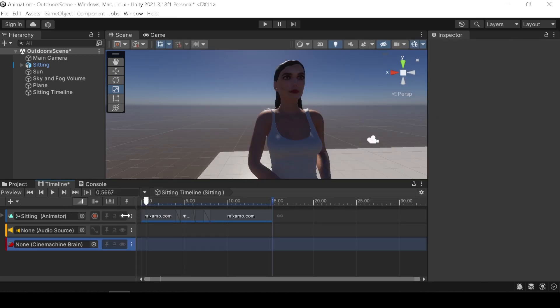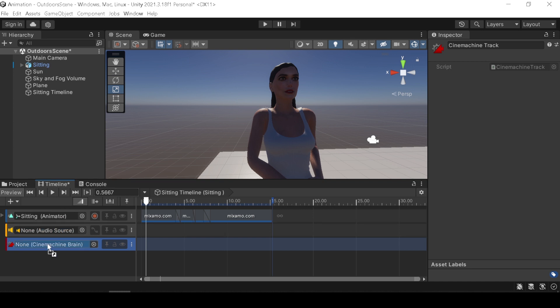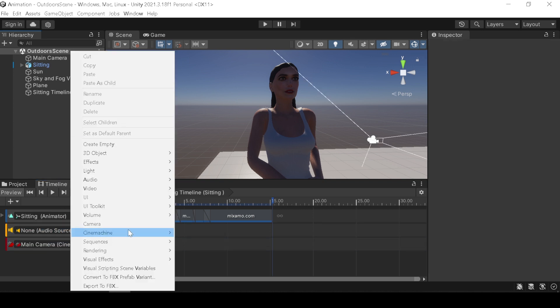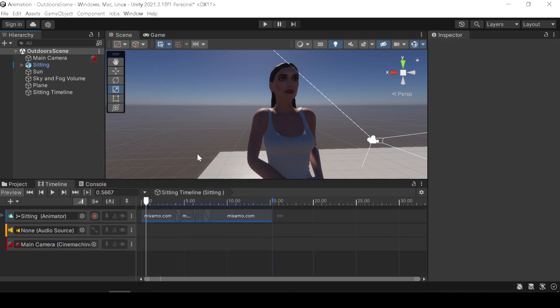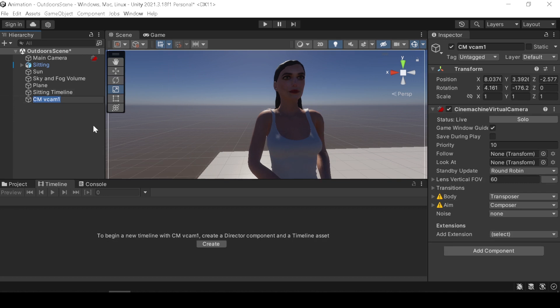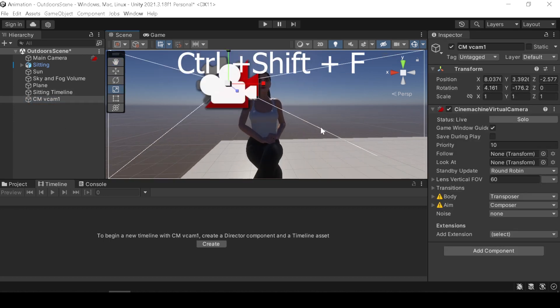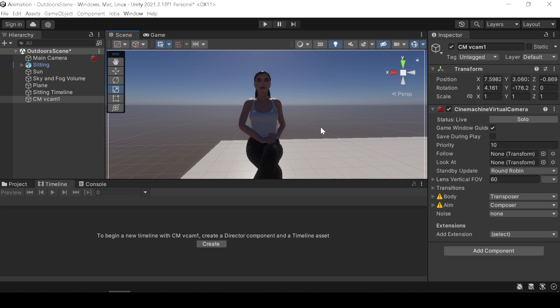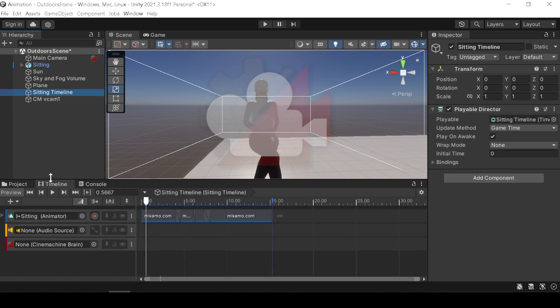Now add a Cinemachine track and drag and drop your main camera from your hierarchy tab. Right click and go to Cinemachine and add a virtual camera. Select your virtual camera and press ctrl shift F to fit camera to view. Drag and drop your virtual camera in the Cinemachine track.